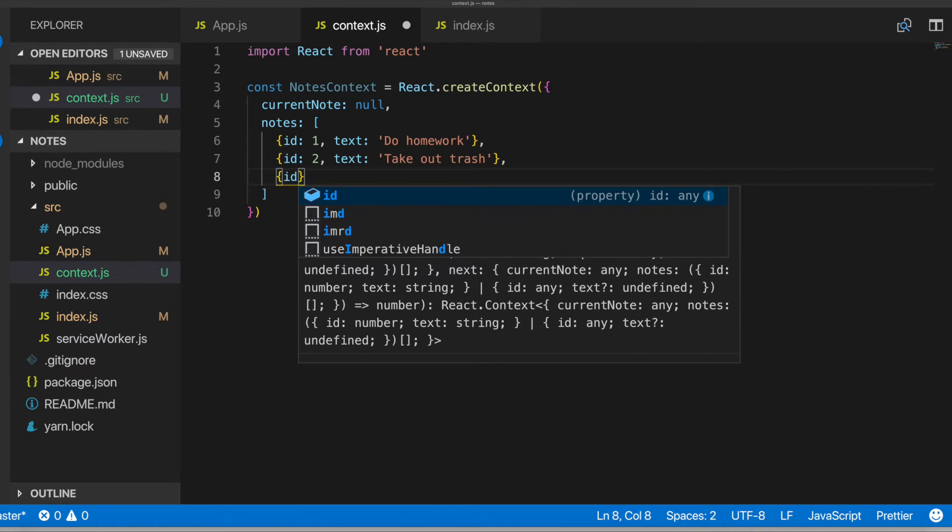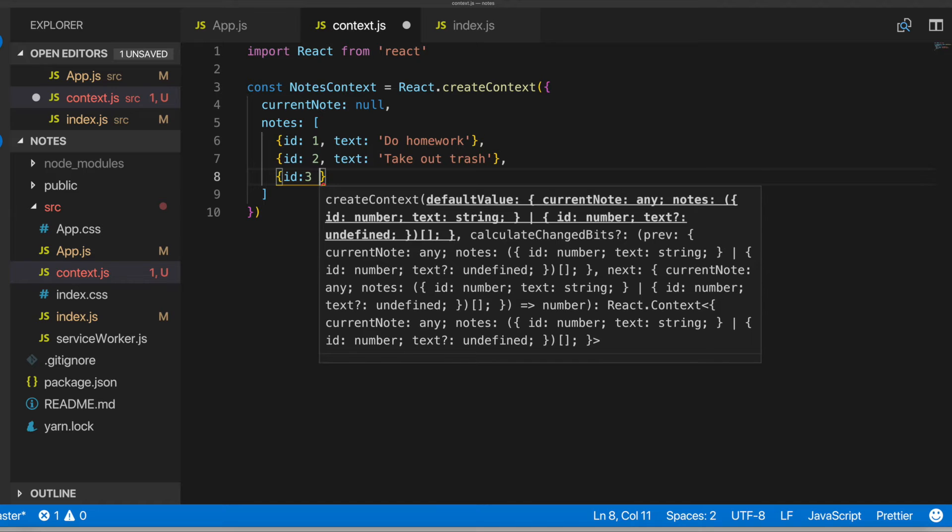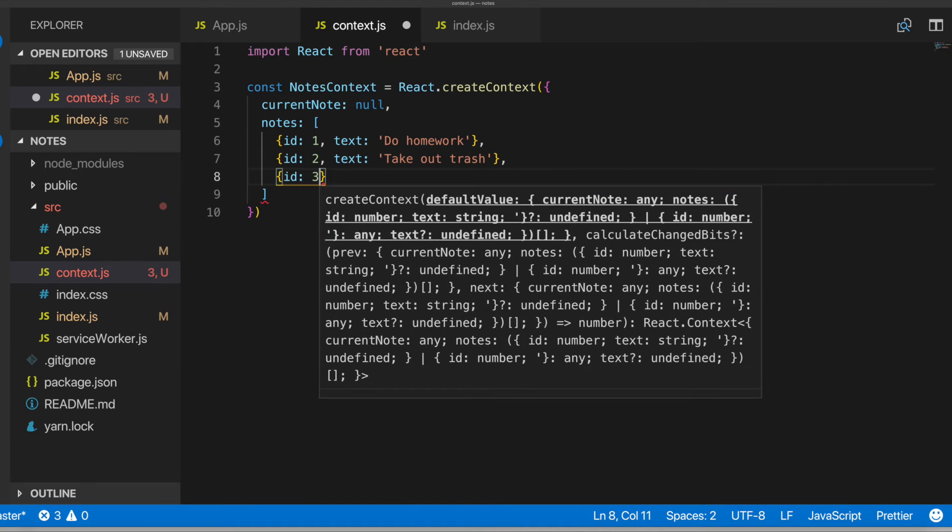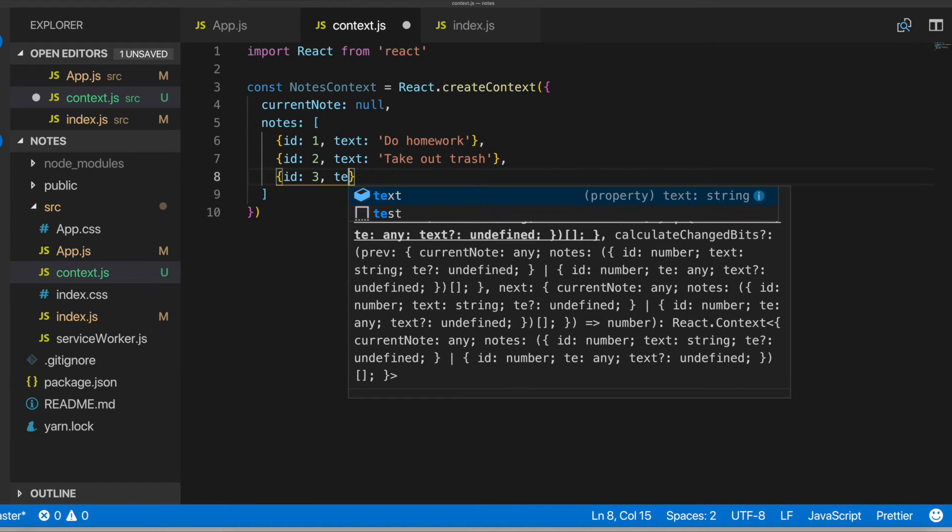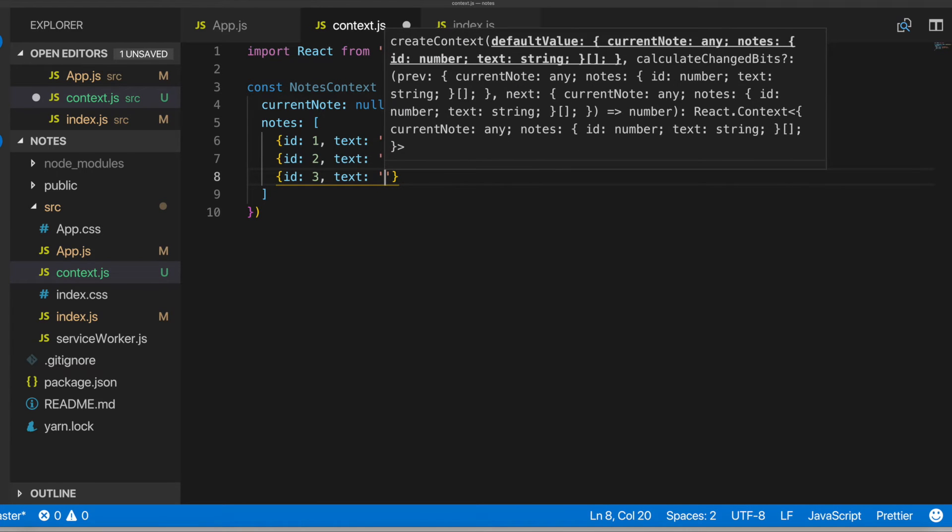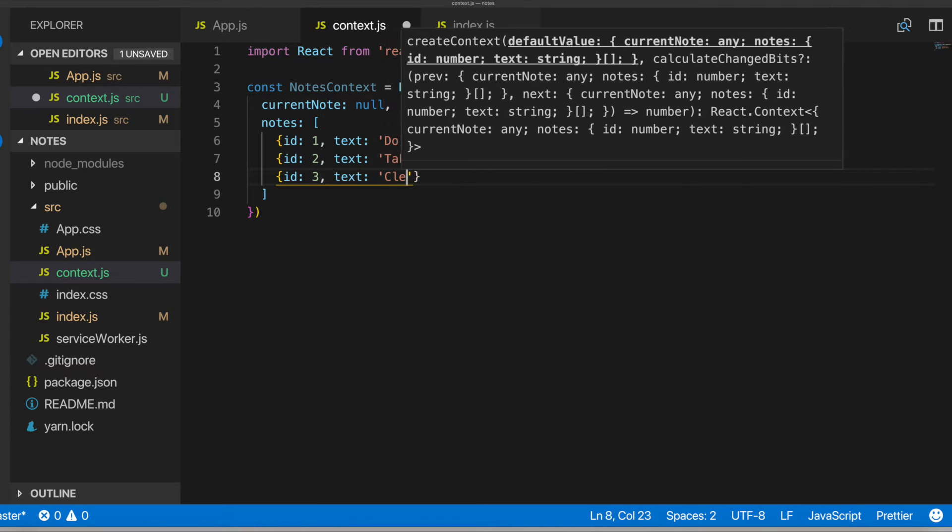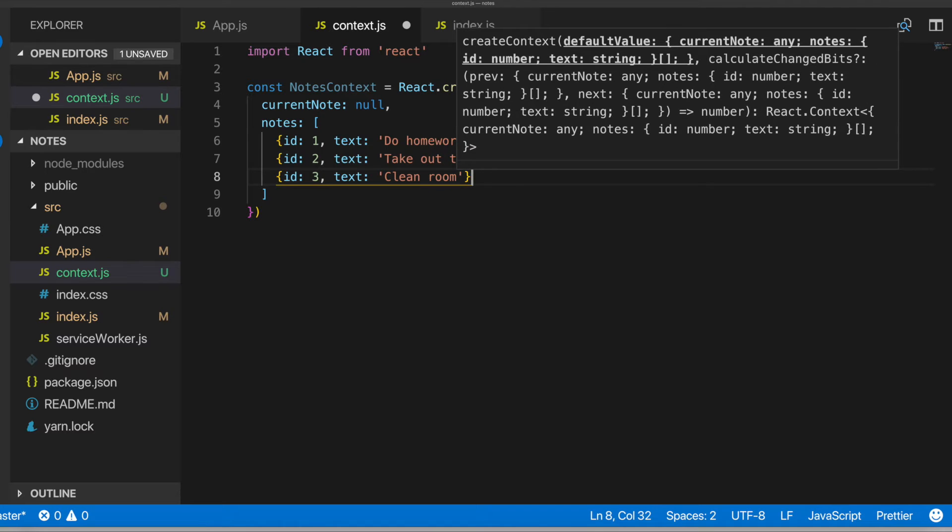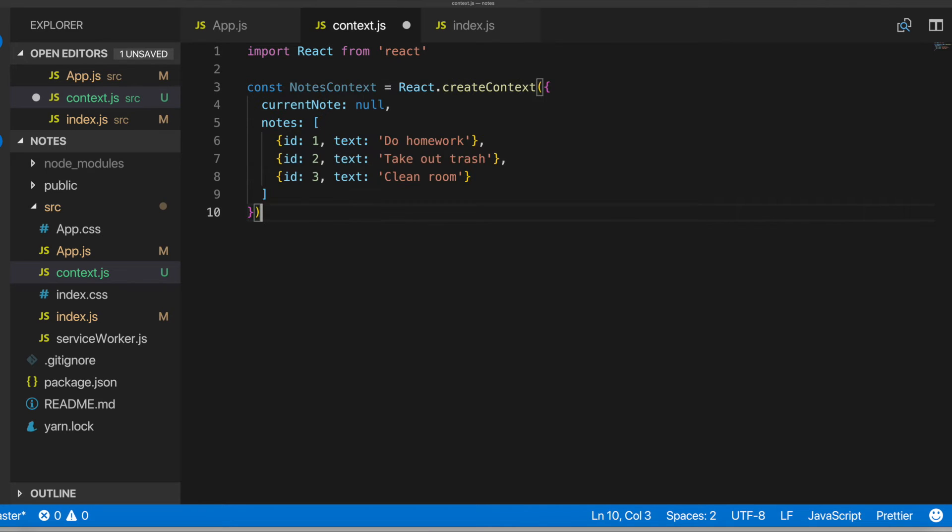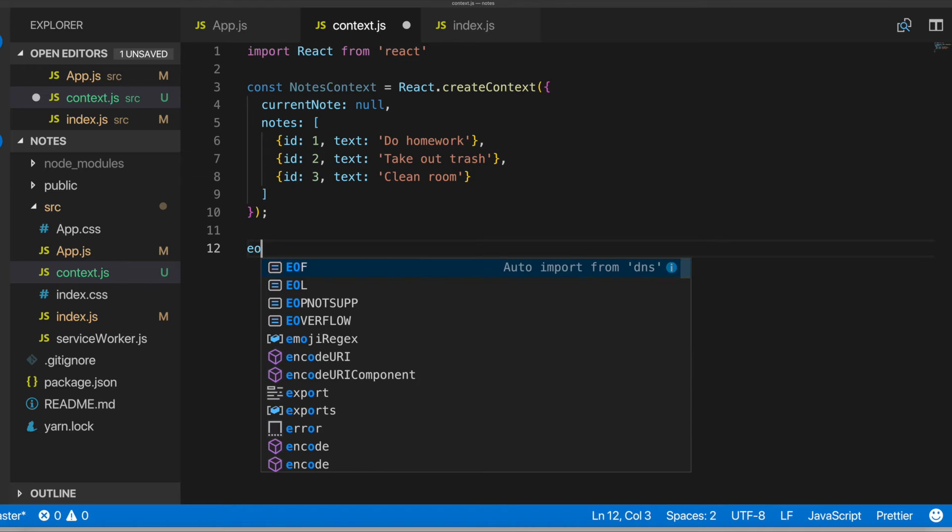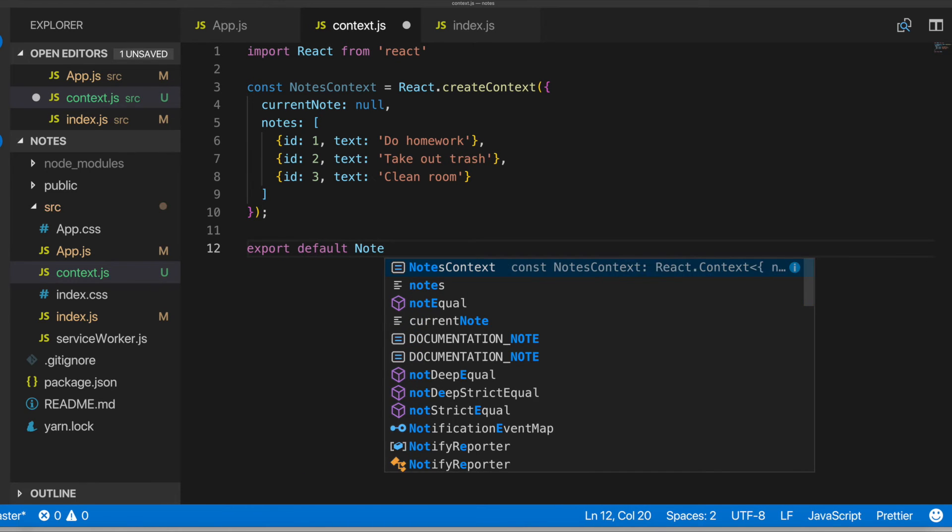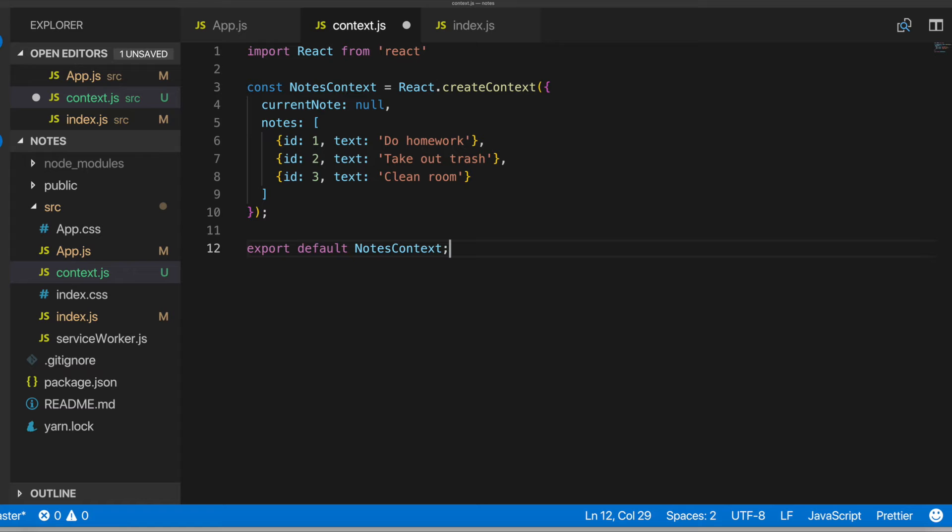And this one will be an ID with a text property of takeout trash. And then we'll add another one. Text property of clean room. That looks good. Export default notes context.